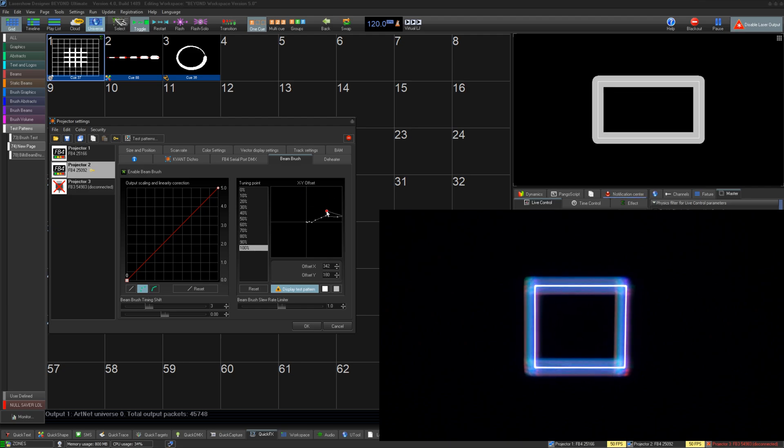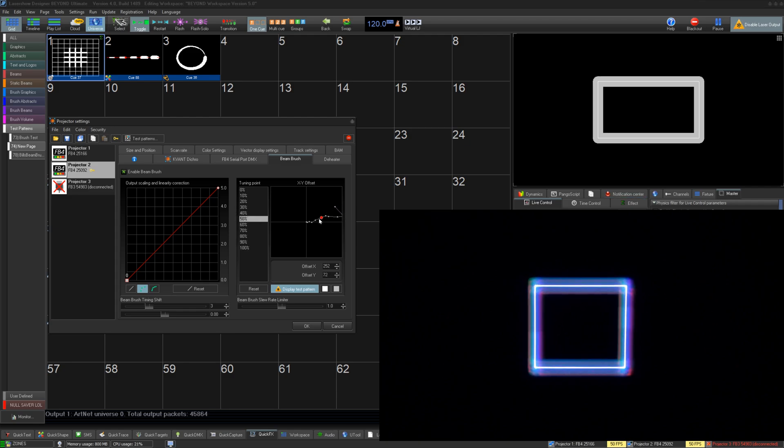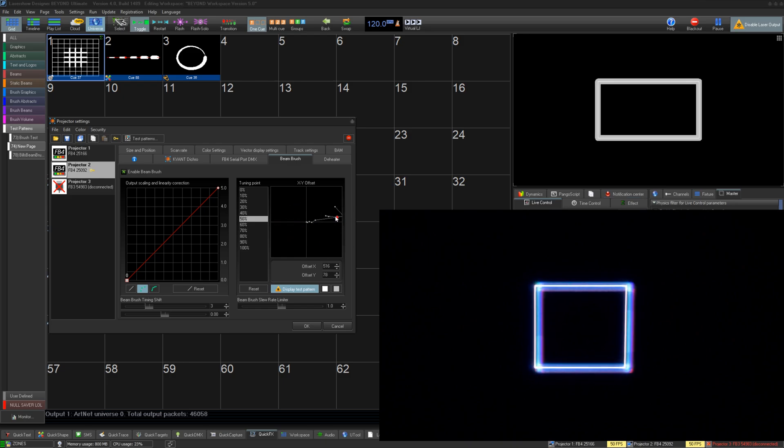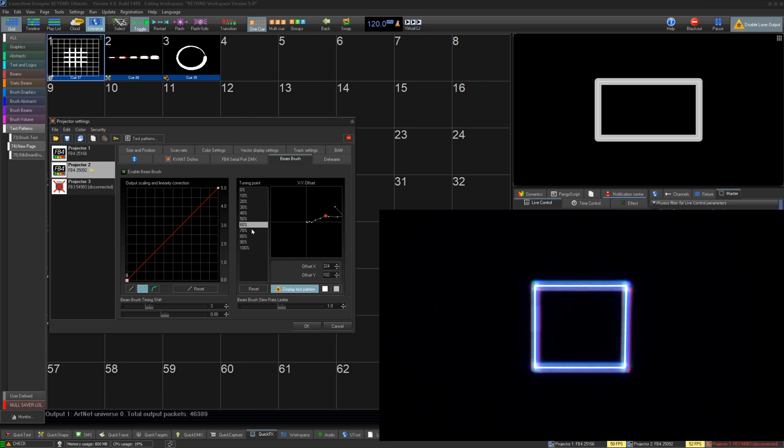For the XY offset, you can select each tuning point and use the grid here to move them into place. The test pattern will display a 0% brush square and the tuning point brush square on top. The goal is to center the brush square on the 0% brush square. You will do this for each percentage to correct for the XY offset.